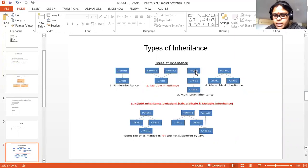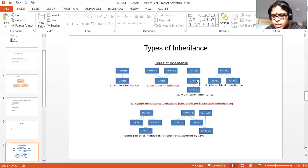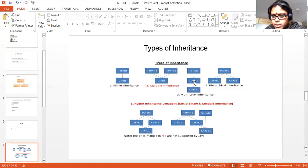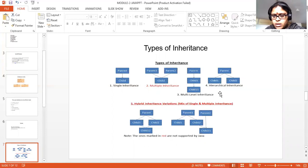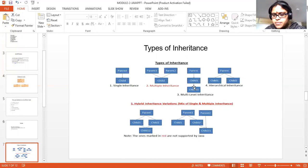Next, you have a parent class and a child class. Child one acquires the properties from the parent class, and child one-one acquires properties further from child one. So child one has the properties of its own class as well as the parent class. Child one-one is indirectly deriving properties from both child one and the parent class. This is called multi-level inheritance, and it can be extended further to additional levels.